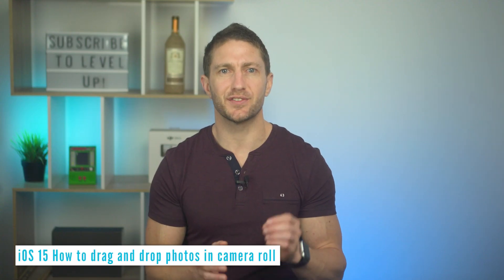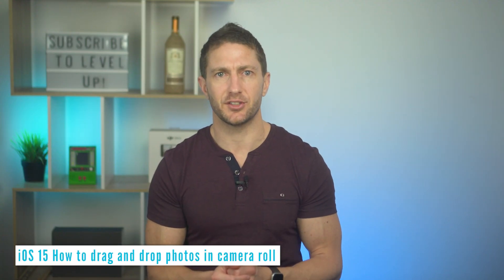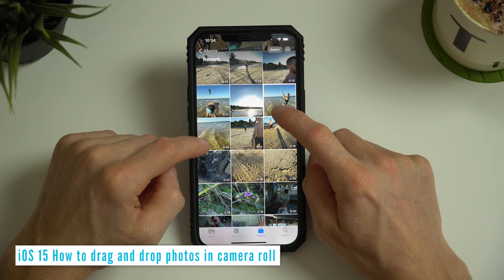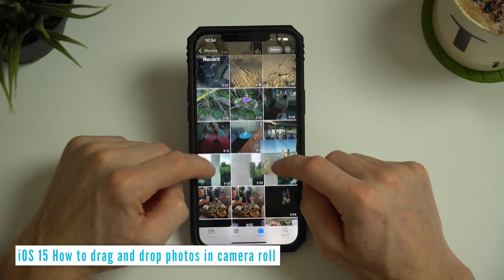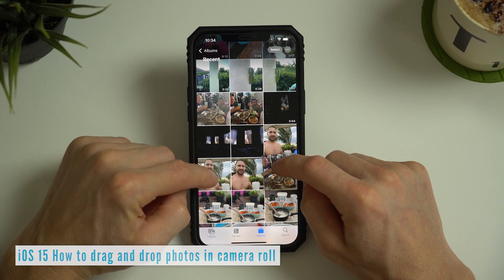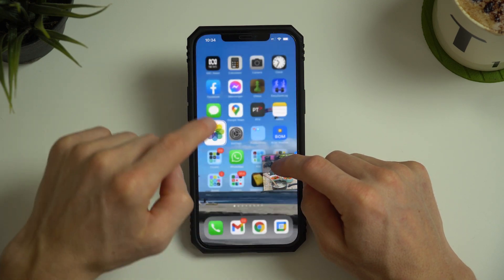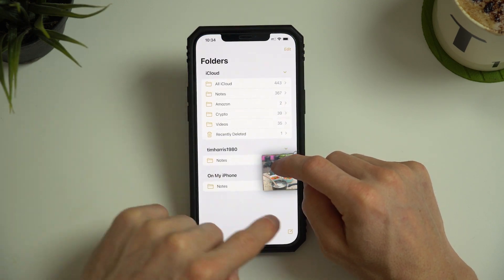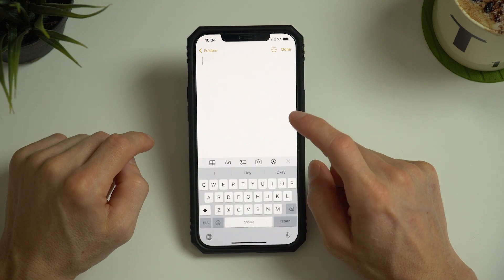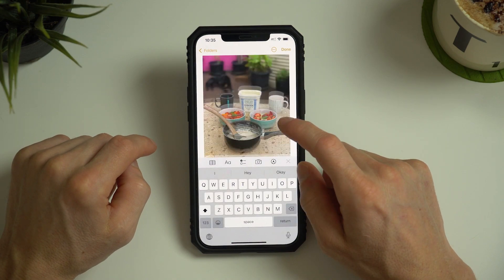This method also works for photos and videos in your camera roll. So we can select one or more photos or videos, and this time let's place them into a new note in the Notes application. It's as easy as that.